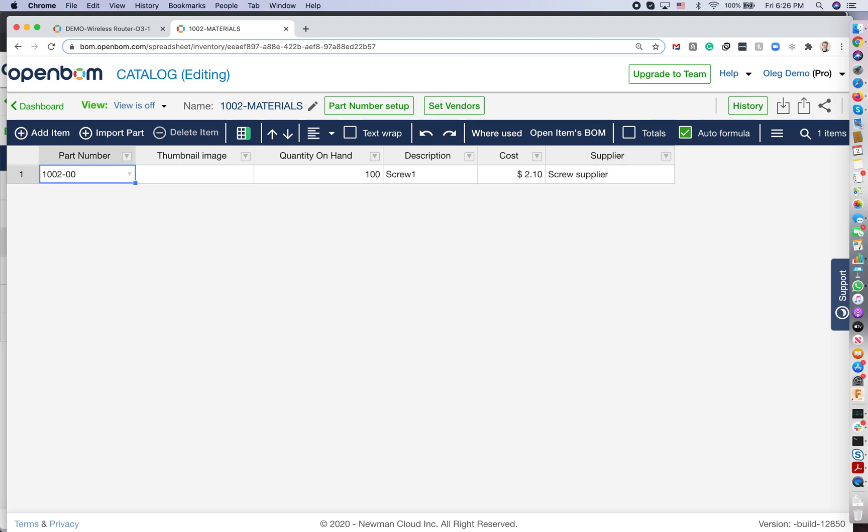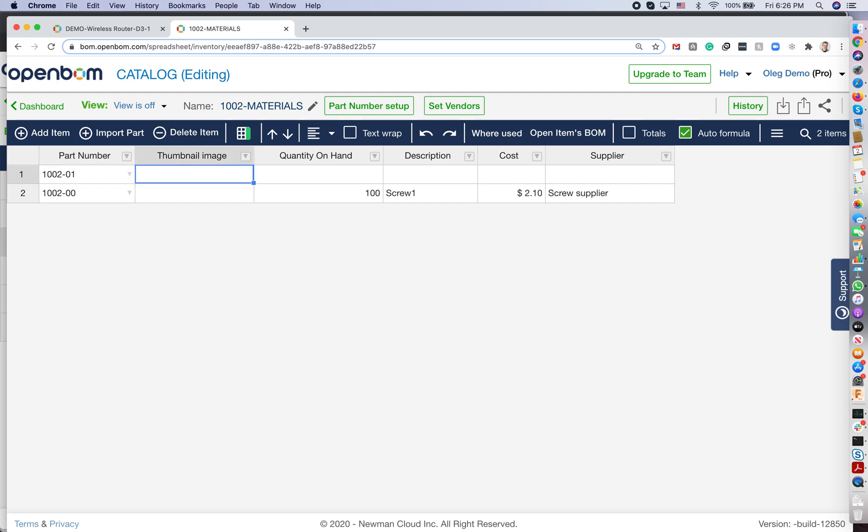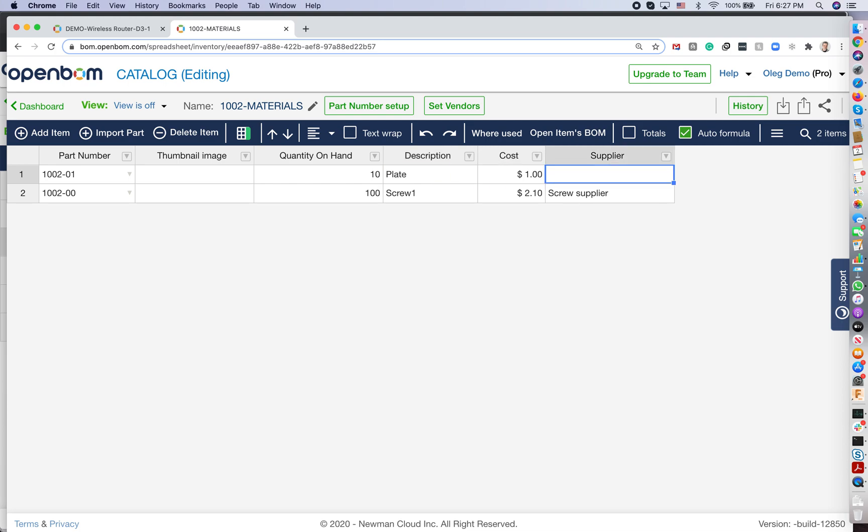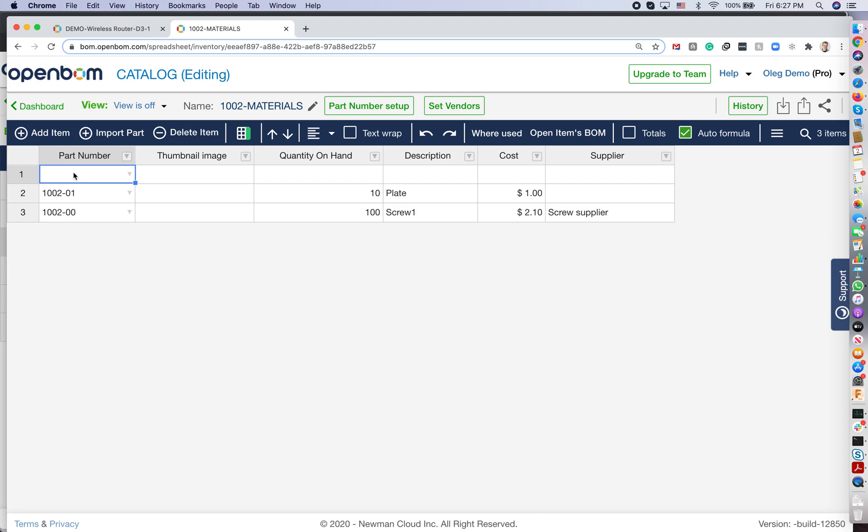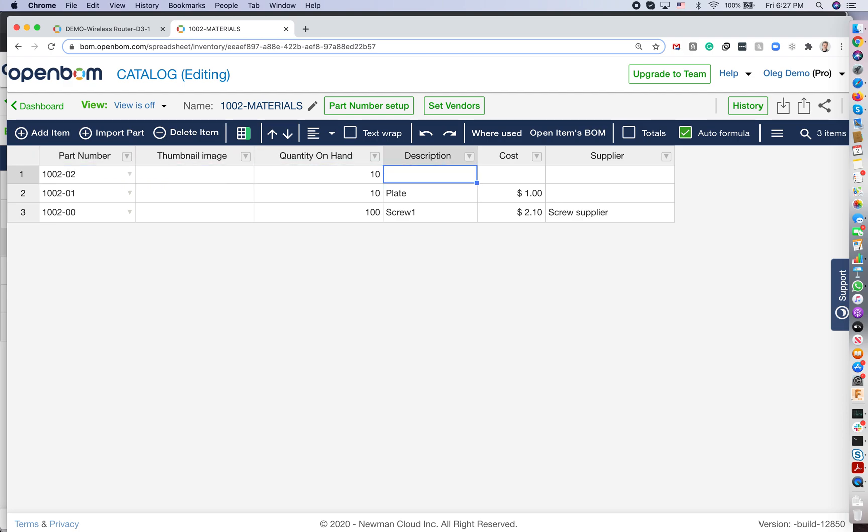And you put another one, which will be another property and a part number. You can put the cost and you can put another item. So let's do my product. Okay, so that would be the product that I'm designing. And that would be my product.